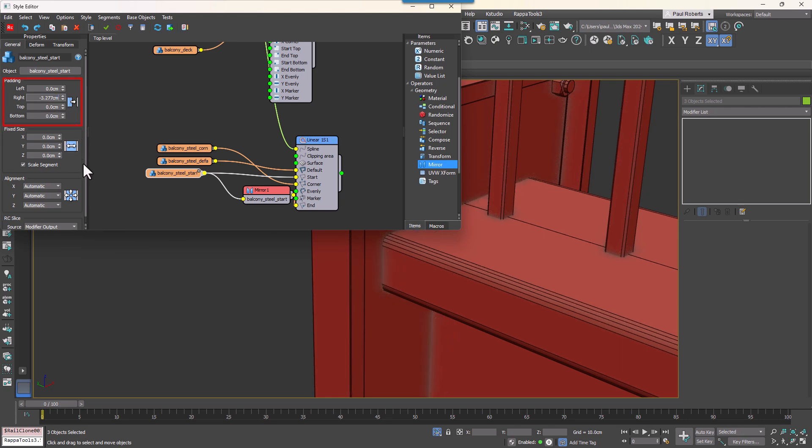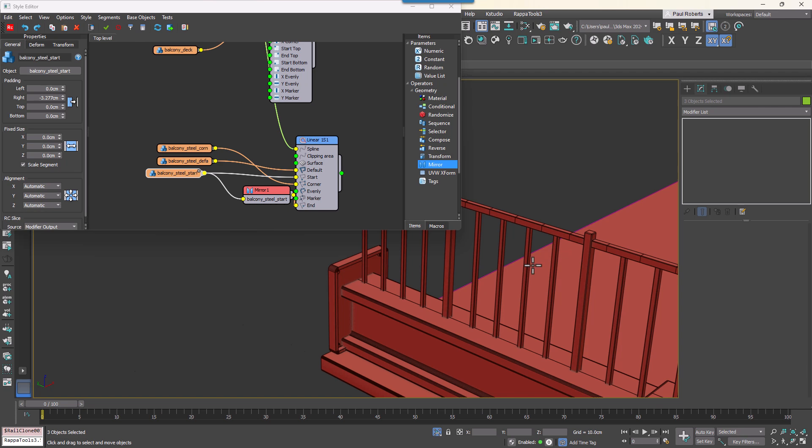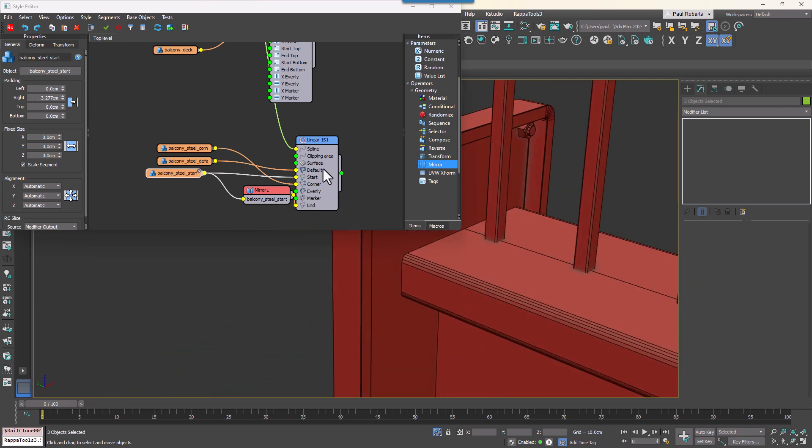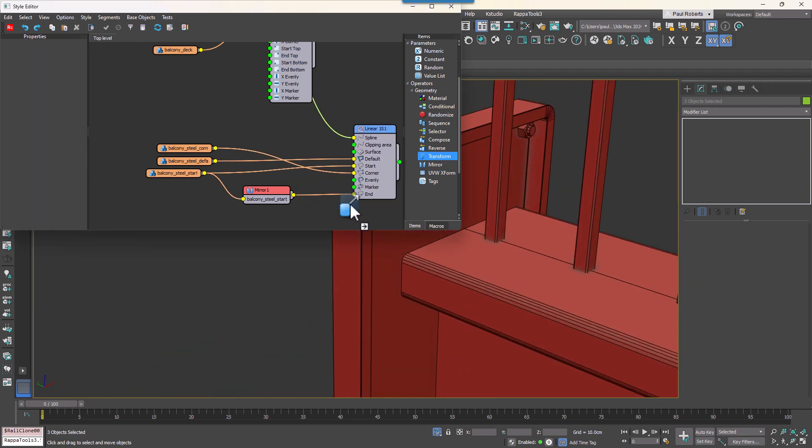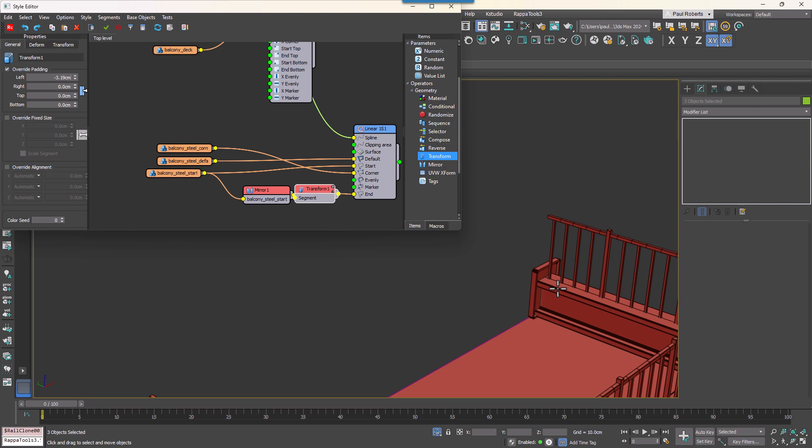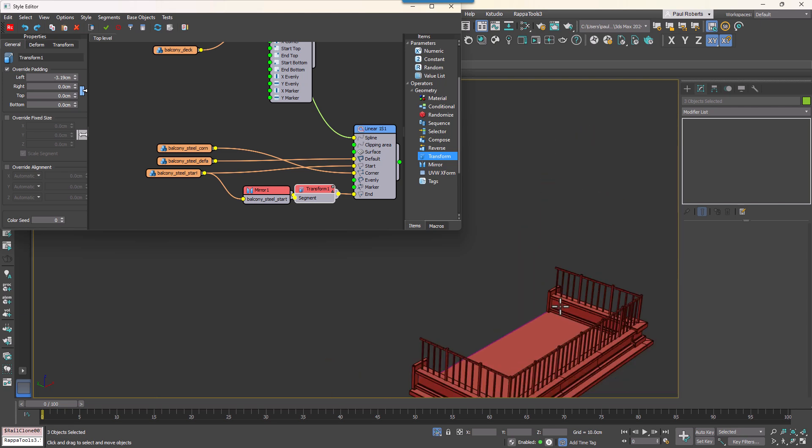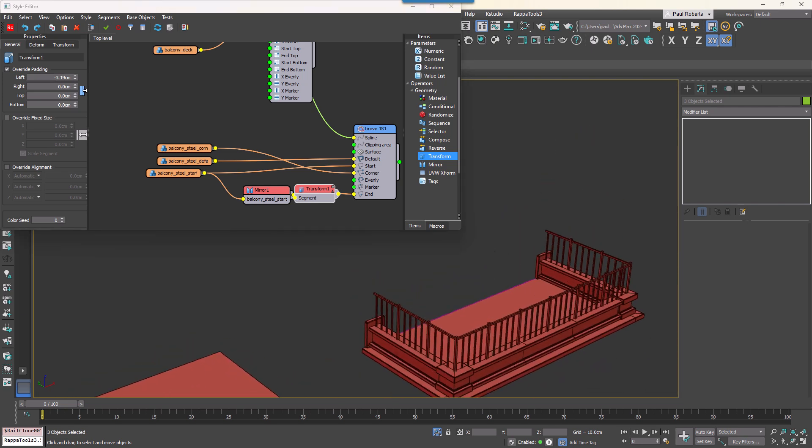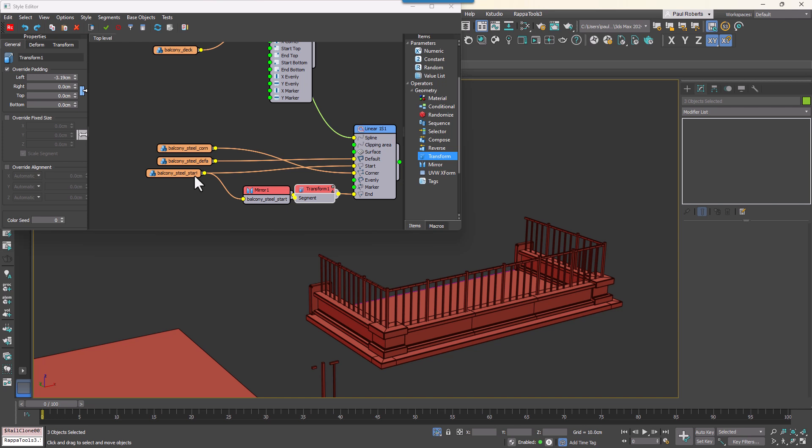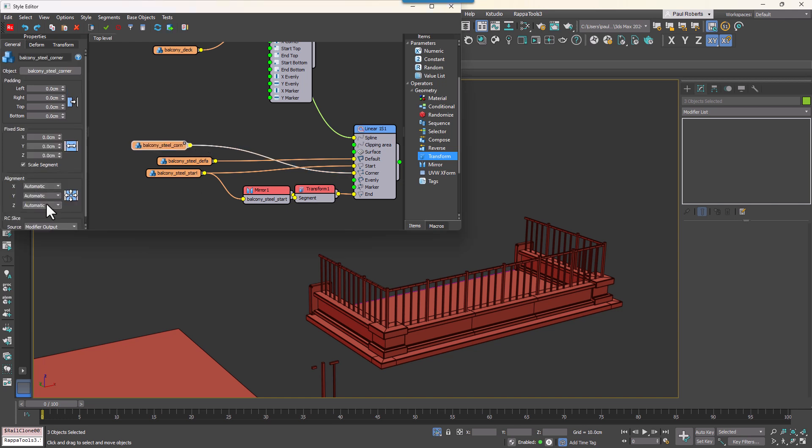To fix gaps between the segments and the plates adjust the padding values for the start segment. Use the settings in the segment node for the start piece but add a new transform node for independent control of the end padding since it needs to be different from the start. To make sure all the segments align correctly on the Z axis if needed adjust the Z alignment to pivot or centre depending on how you've set up your geometry.